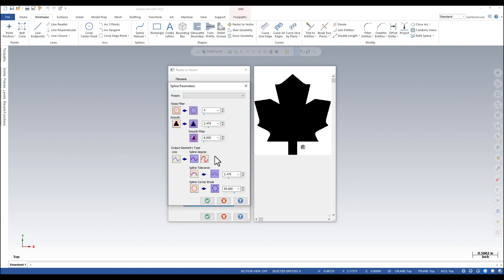Parameters you can set include noise filter, smoothing filters, spline tolerance, and spline corner break.